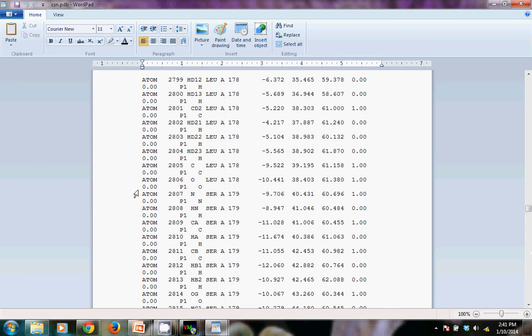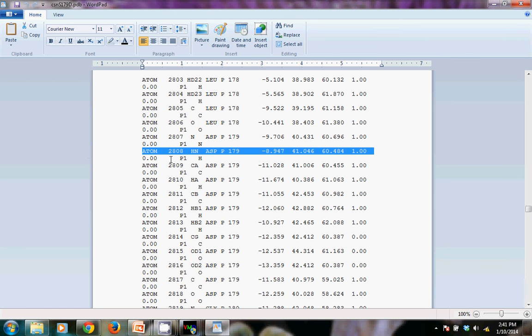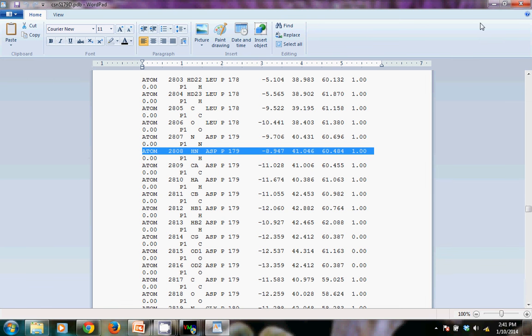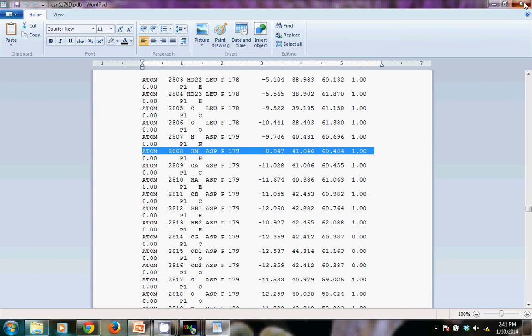And it's now been mutated to 179 aspartic acid in the new file. So it appears that our mutation has happened the way we expected. And so we're ready to move on to the next step.